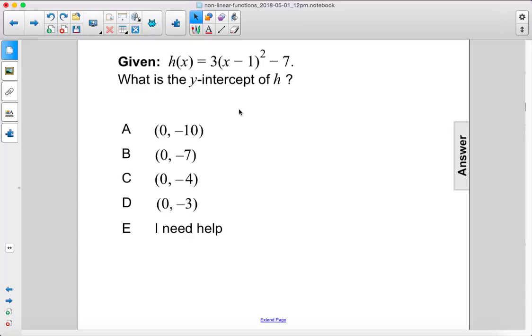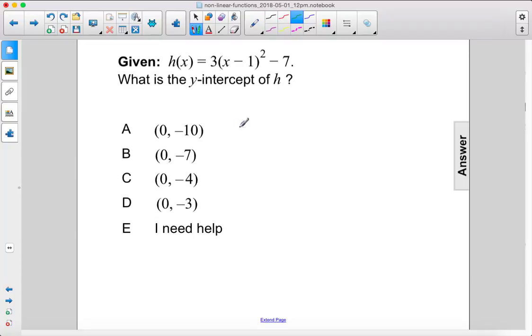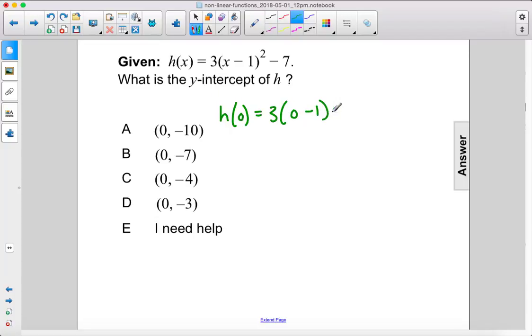Given h of x equals 3 times x minus 1 squared minus 7, what is the y-intercept of h? For the y-intercept, we just have to plug 0 into the function.